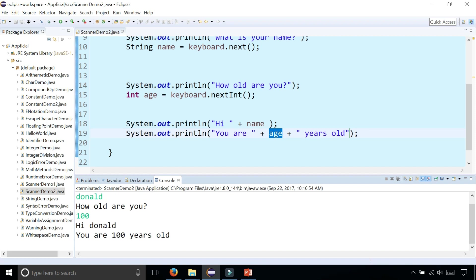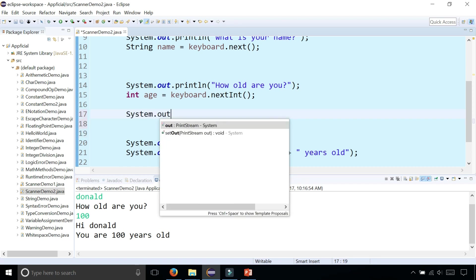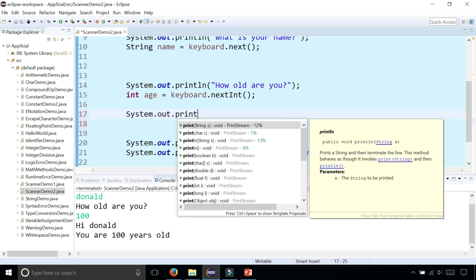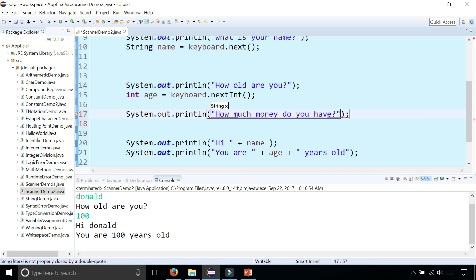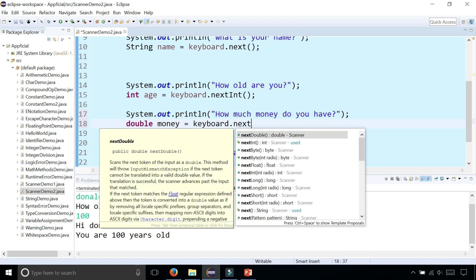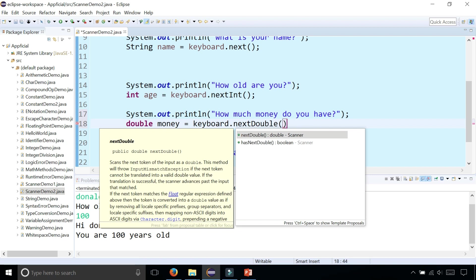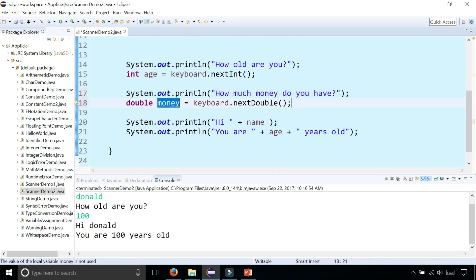So now let's read a floating point number from the keyboard. Let's ask Donald Trump how much money does he have. System.out.println how much money do you have? And we'll store that as a double. Double money is keyboard.nextDouble, the next double that the user types on the keyboard or the next floating point, and that's going to store it in this variable called money.